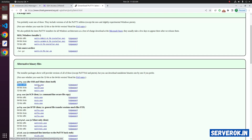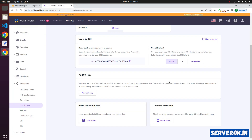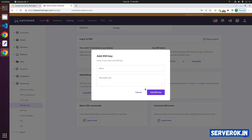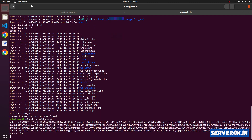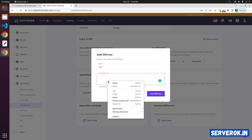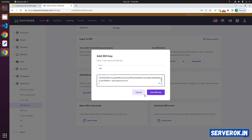Download putty.exe to connect from Windows. If you want to login without a password, you can add your SSH key here. Click on Add SSH Key, then give a name for your key. To get your public key, use the command cat ~/.ssh/id_rsa.pub. Copy the public key and paste it into the field, then click the Add SSH Key button.